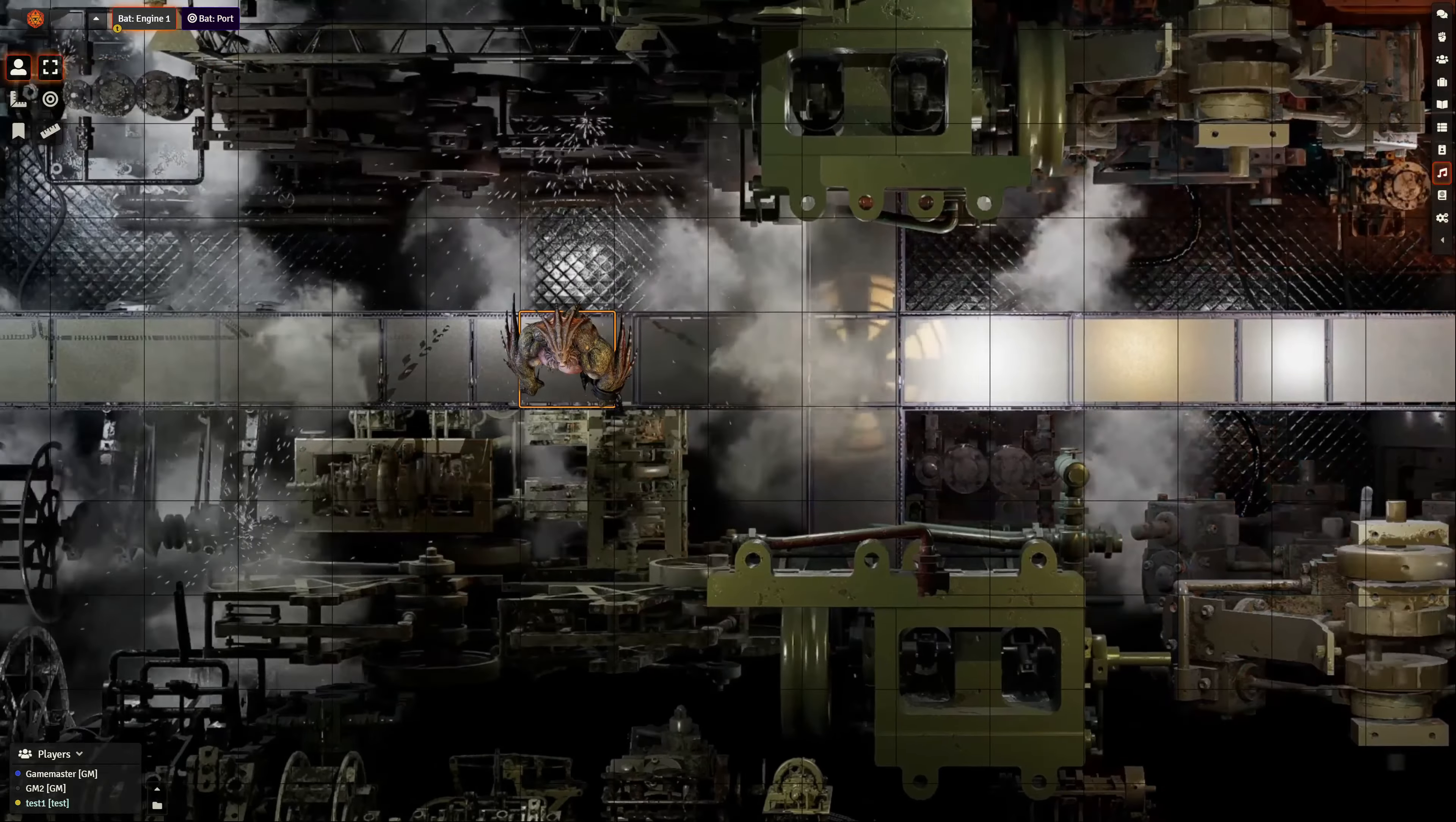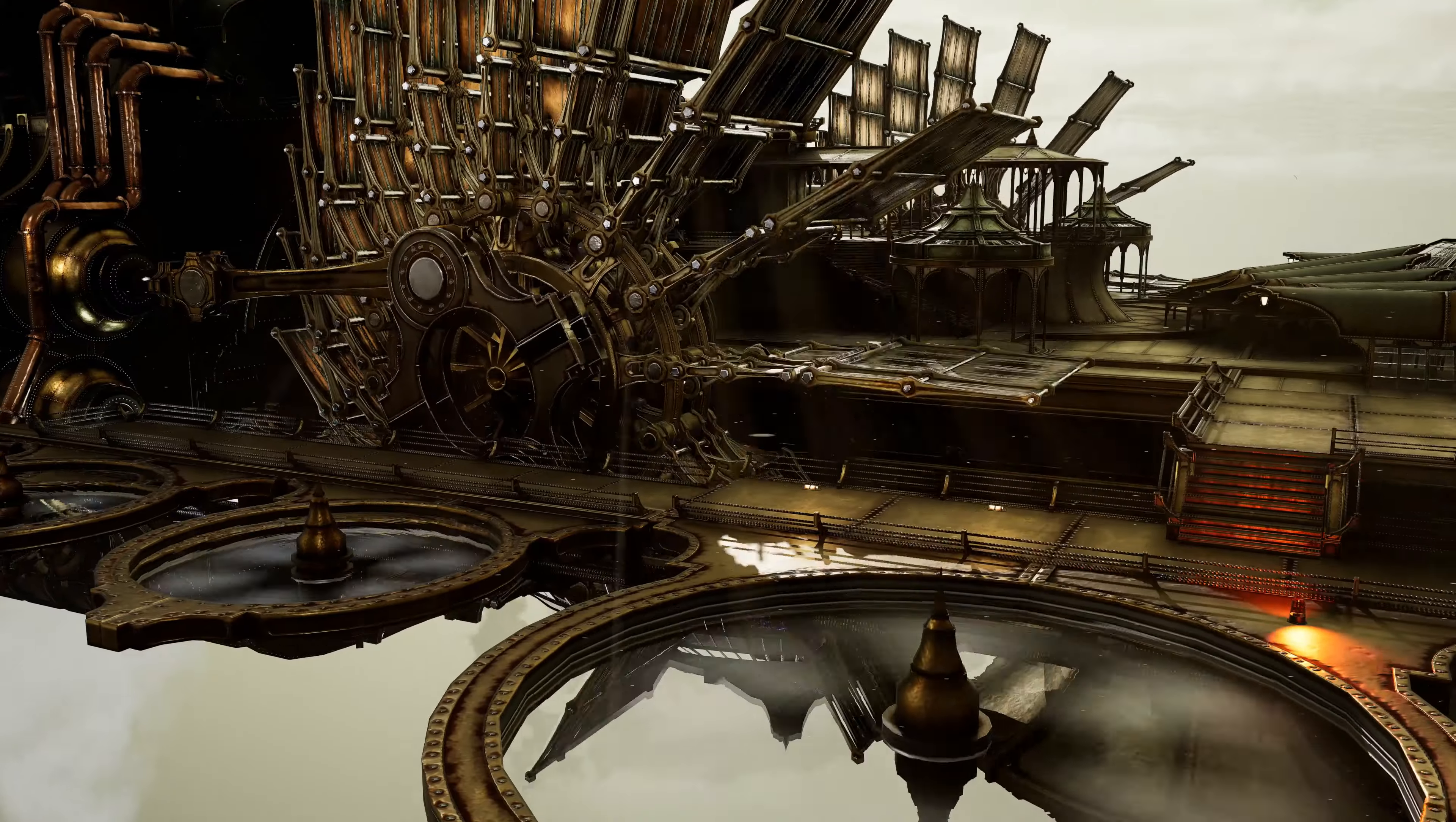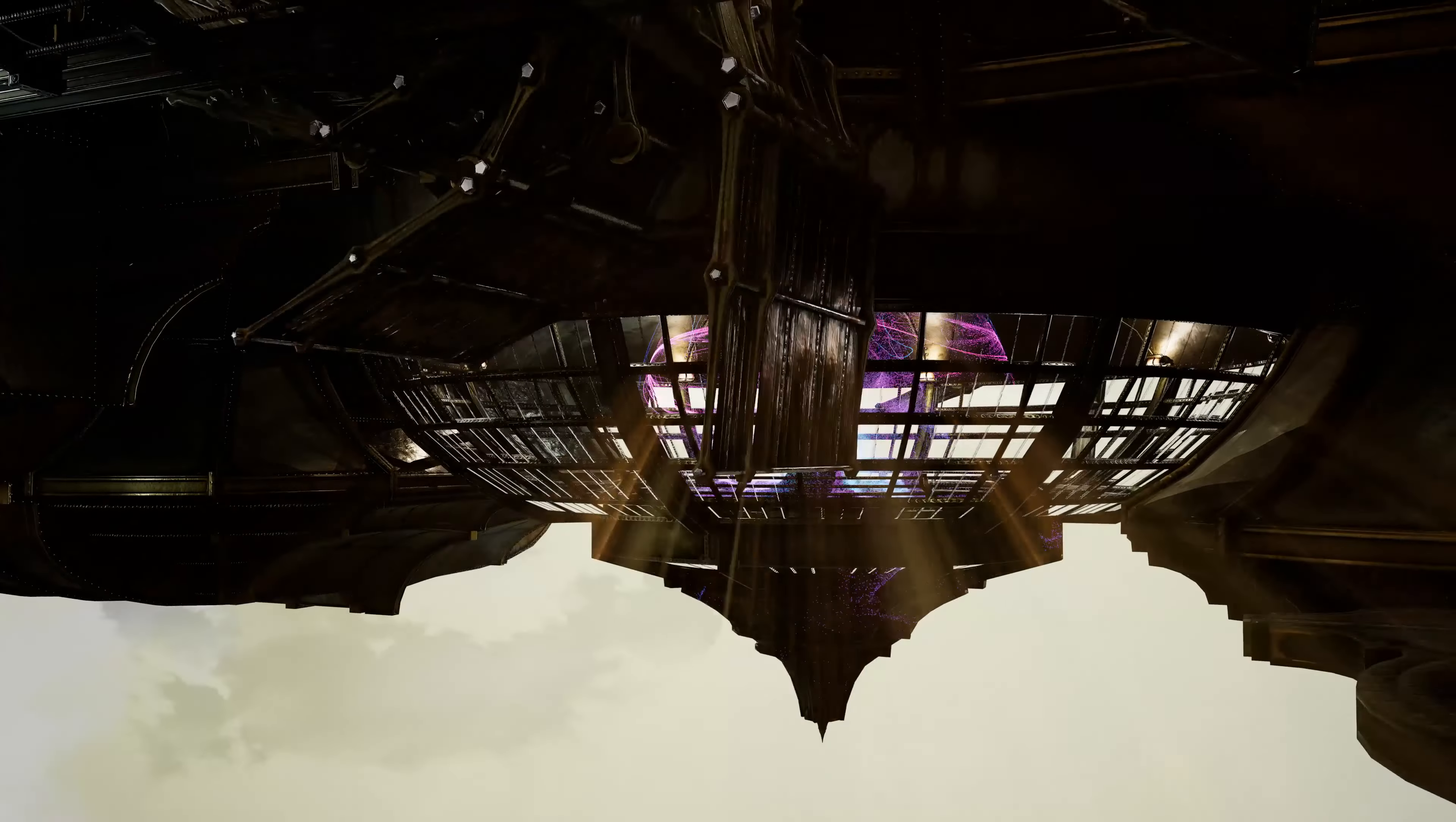Explore every inch of this colossal airship. All decks, storage, quarters, cabins, machine room, bridge, canteen and the reactor.